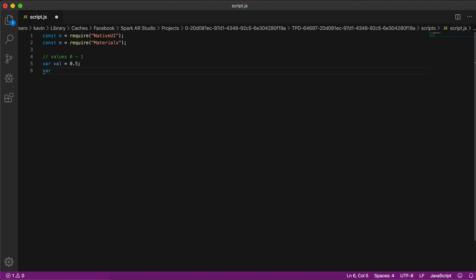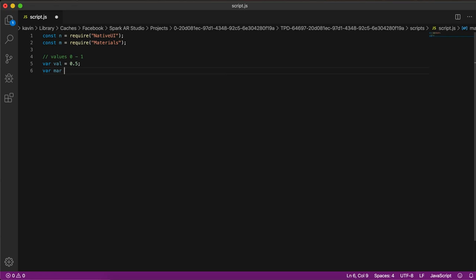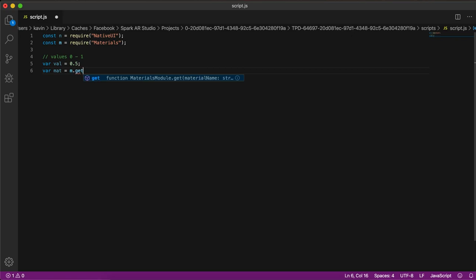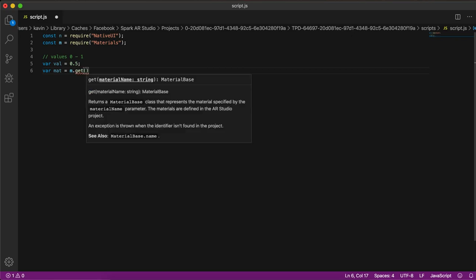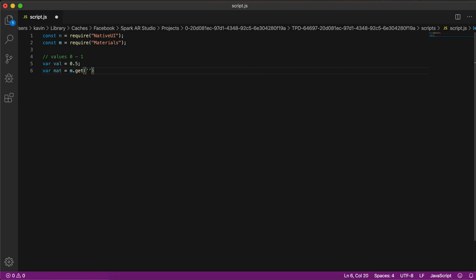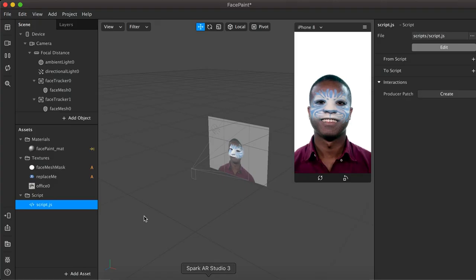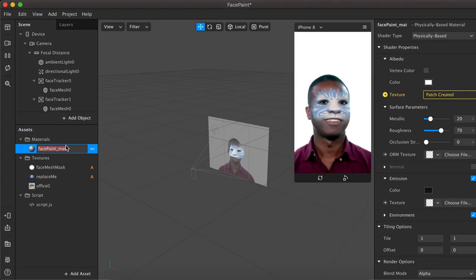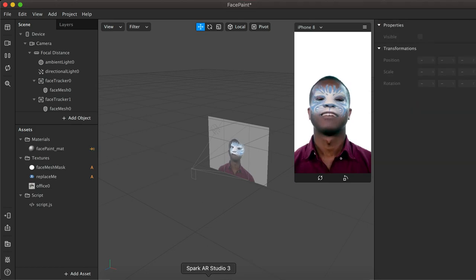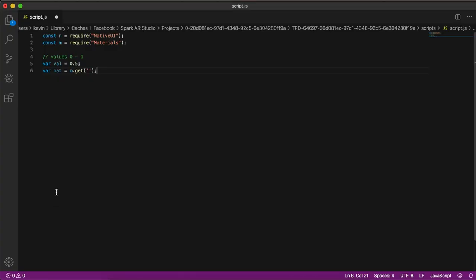Now we are going to create another variable for the material. We will get the material and store it — let's call it `mat` using `get`. The material we are using is the face paint material, which is what we are going to control.